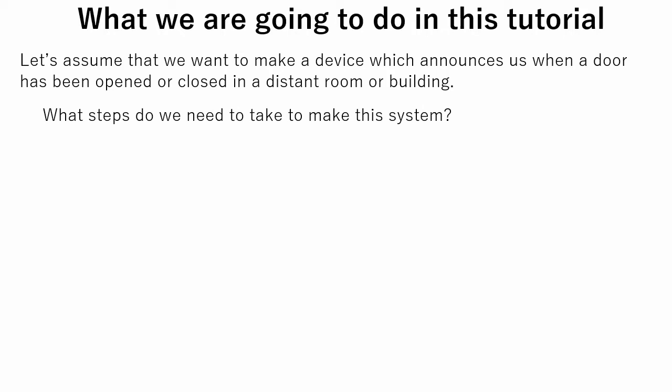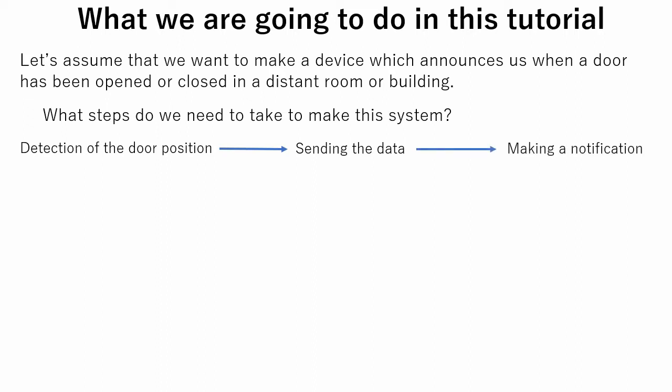What steps do we need to take to make this system? Firstly, the door position should be detected. Then sensor data should be sent to the device to which speakers are connected. Finally, if the door state is changed, the device should make a notification.